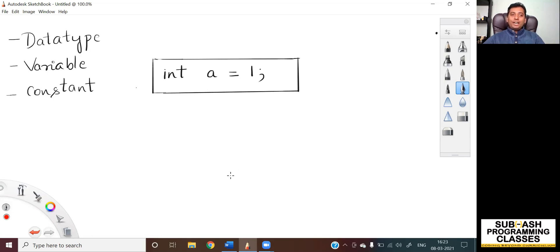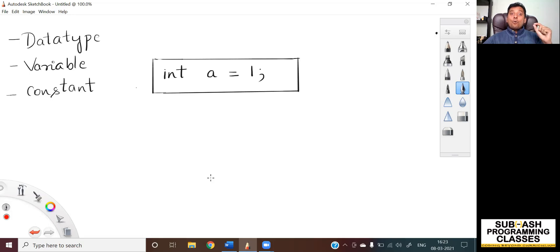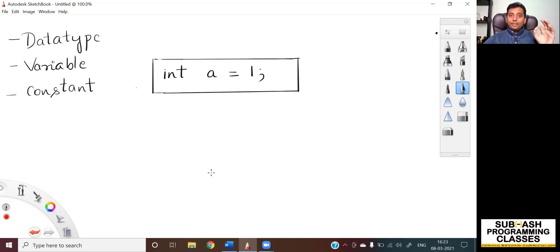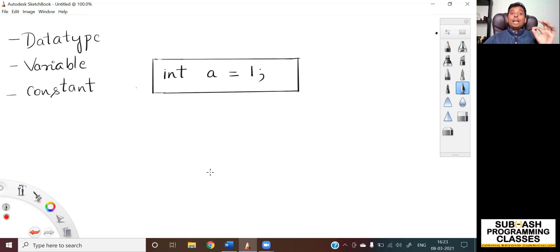So the first question is: what do you mean by a data type? Data type will indicate the compiler how much of memory has to be allocated for a variable associated with it. Data type will indicate to the compiler as to how much of memory has to be allocated for a variable associated with it.